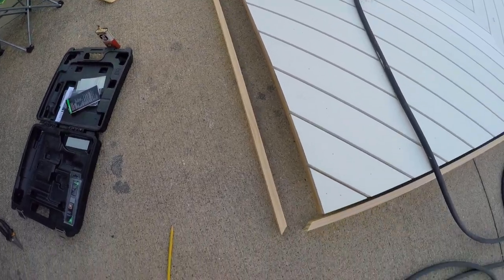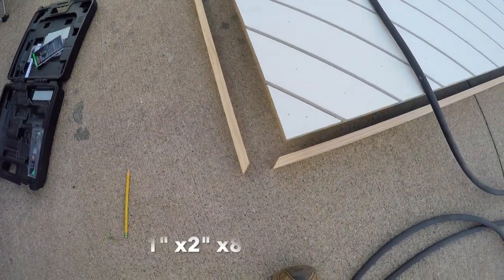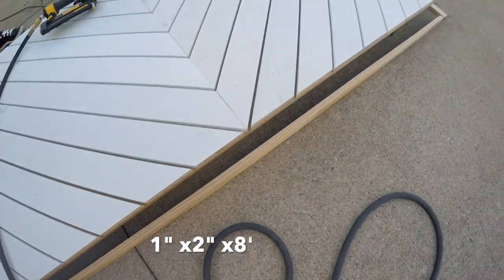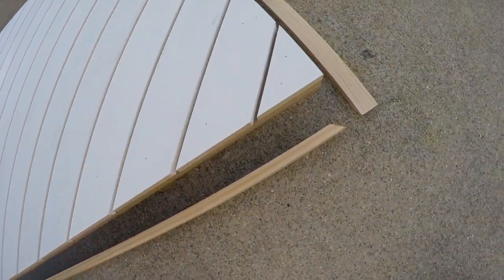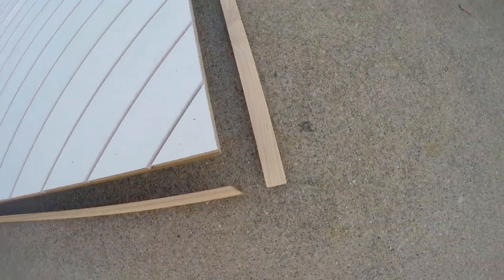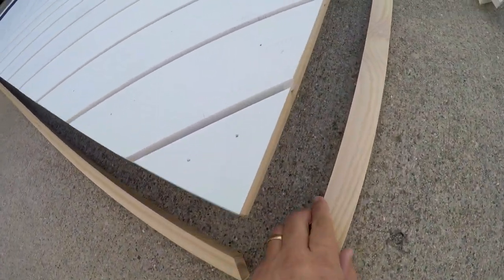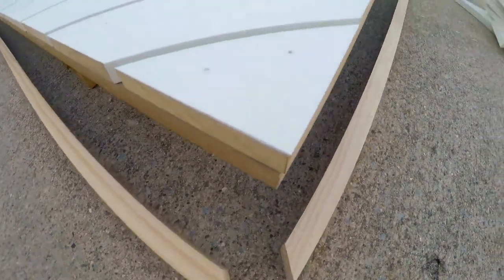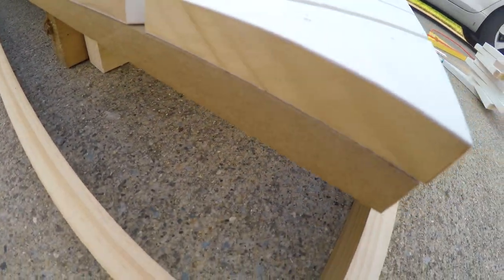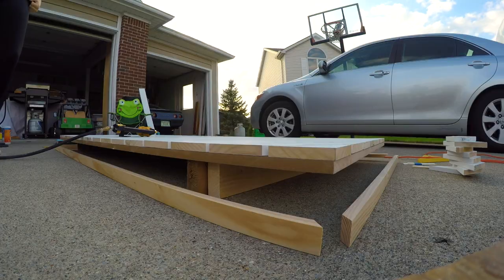Okay, so now we've done the edges. We've got 1x2s non-primed, but 1x2s that are already pre-cut—we just got done cutting them—and we're going to attach them to the sides of the door.